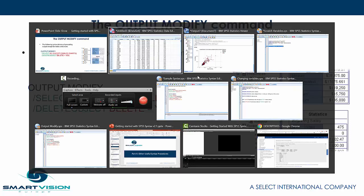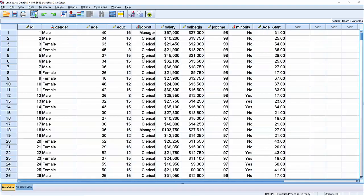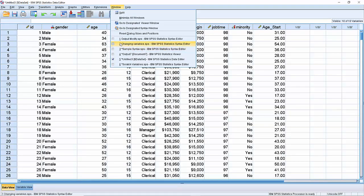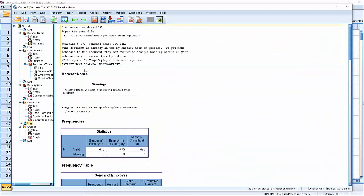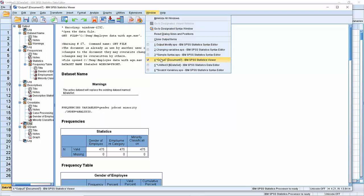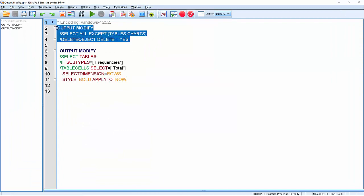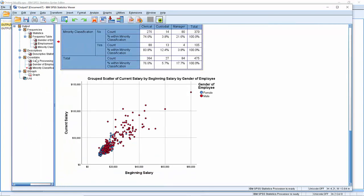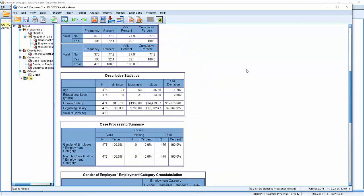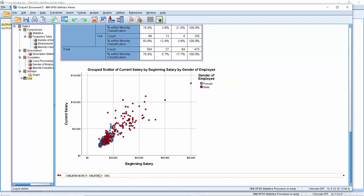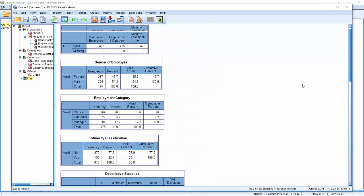Let me show you that. Coming back to the SPSS data editor window and going to output modify. Here I've got some output — some logs at the top, a warning and that sort of stuff that I don't necessarily want to keep. I go to the output modify syntax and run the first bit: output modify, select all except tables and charts and delete them. You can see immediately everything but the last log output has been deleted. The last log is the actual output modify statement itself — so that's useful.